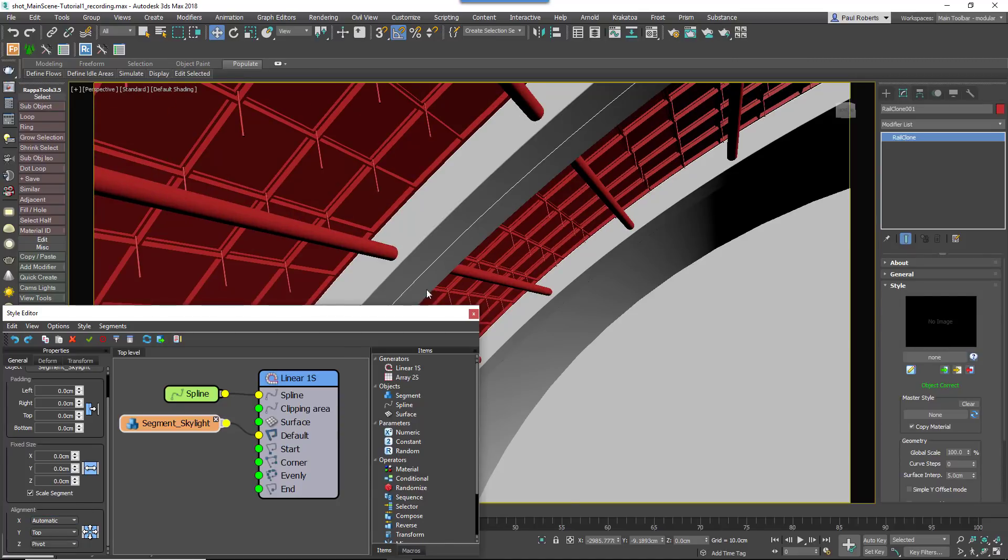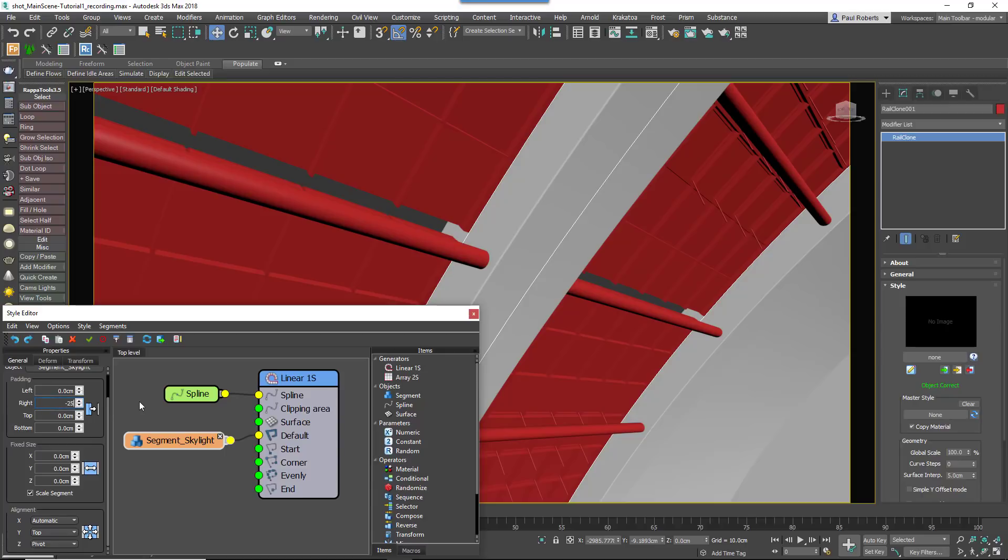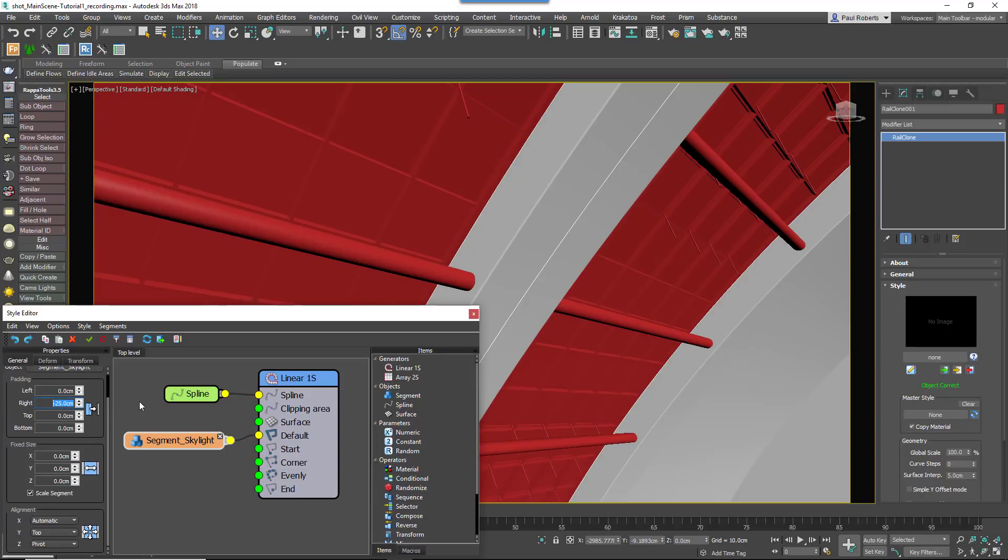Finally, you need to close up the gap between segments that's caused by the horizontal pipe by reducing the right padding value.